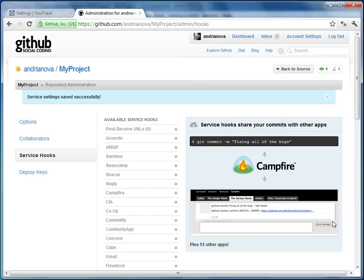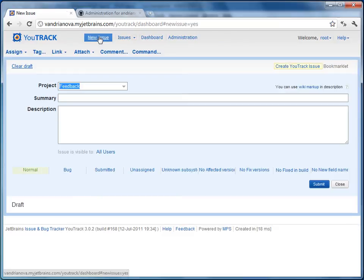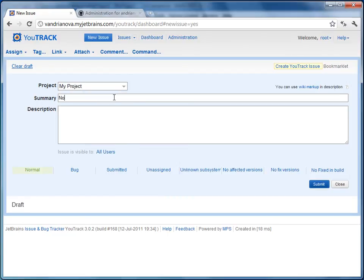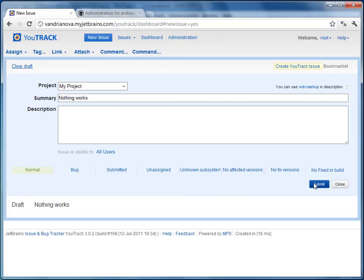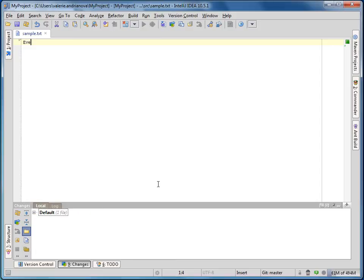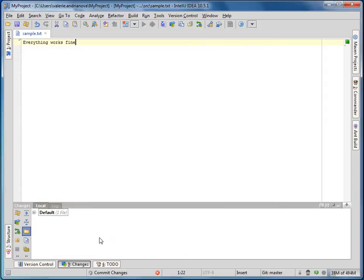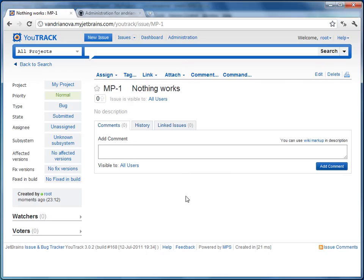Let's create a test issue in My Project. Enter the issue summary — basically that's all you need to submit it. The issue ID is MP1. Make a commit that relates to issue MP1 and add the following command: #MP1 fixed, and tag: to be tested. Don't forget to add the pound sign prior to the issue ID.